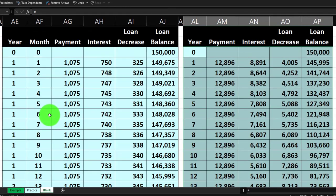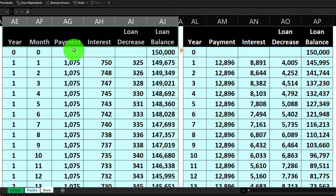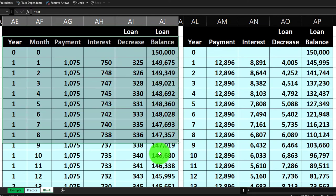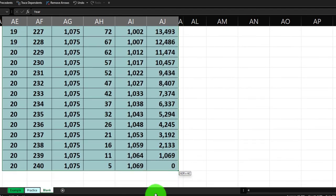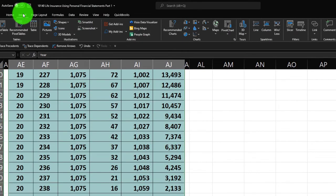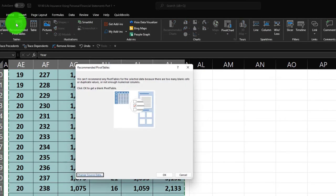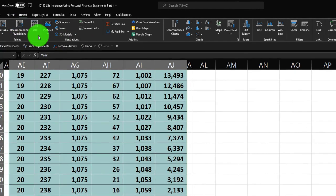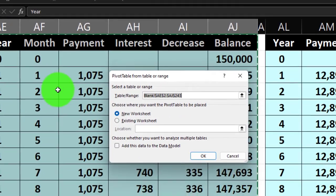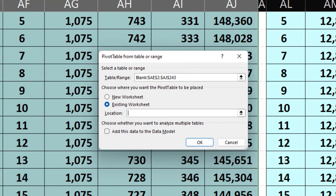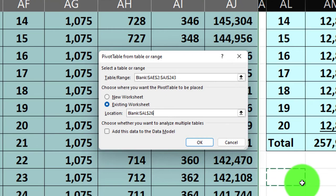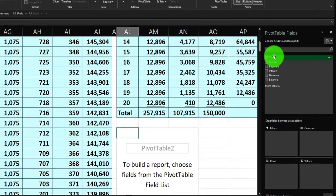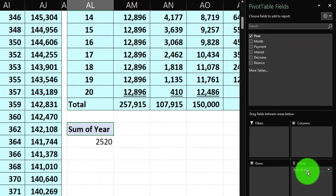I'll select the whole amortization table with a single header row, go all the way down to 20 years, then go to Insert tab and click Pivot Table — not the drop-down, just the button. I'll place it in the existing worksheet by specifying the target cell and clicking OK. In the pivot table, I'll drag years to Rows, and add payment, interest, loan decrease, and balance to Values.